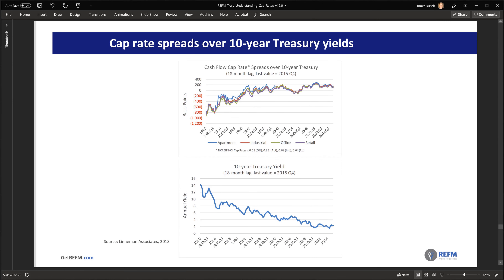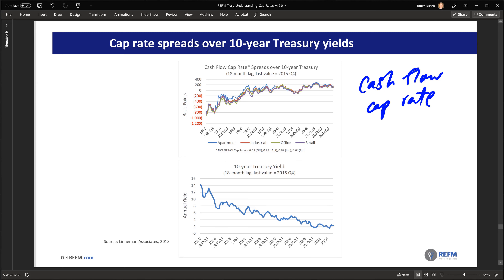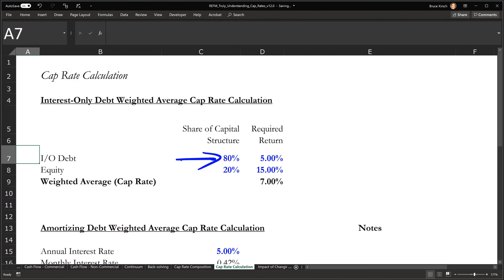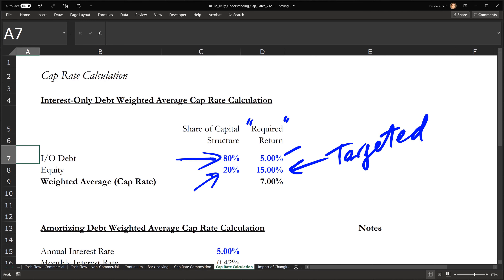On the top here is a graph of cash flow cap rate spreads over the 10-year Treasury. This is an interesting concept worth noting. We've discussed how NOI can be defined in different ways and massaged to either include or not include certain items. We have an 80 percent LTV at a five percent interest rate, so 20 percent of our capitalization is equity, and the required return for equity — which is a targeted return, not a promised return — is 15 percent.